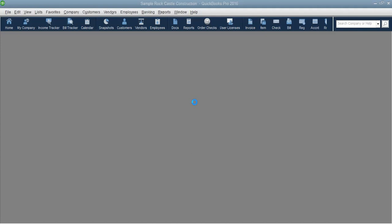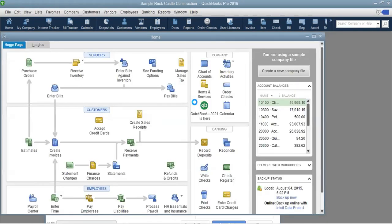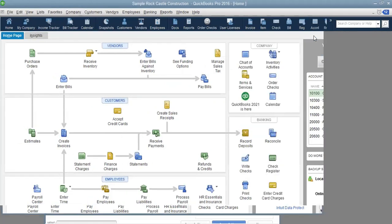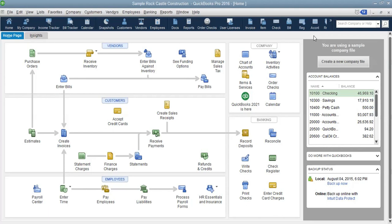It will take some time to open. Once it loads, you can maximize it to get a full-page view of the home screen. We have now launched our sample company file. This sample file is used for practice — it's used when you are learning QuickBooks. You cannot use it to create your own company; it is mainly used for study purposes.